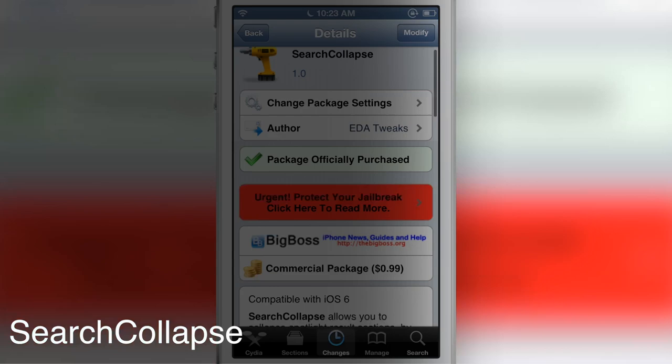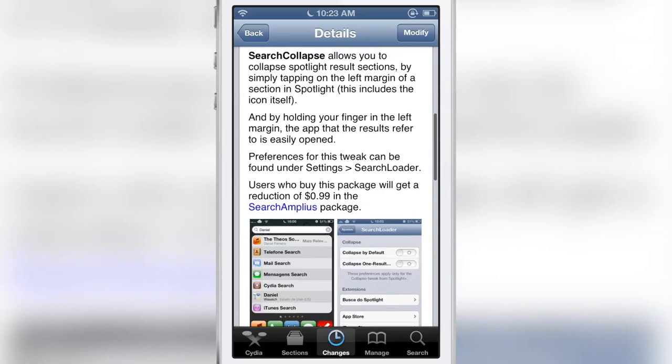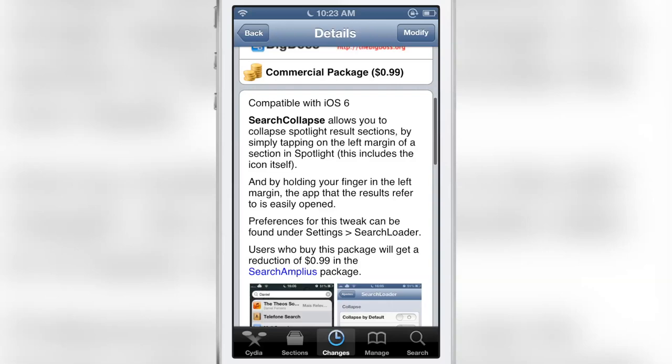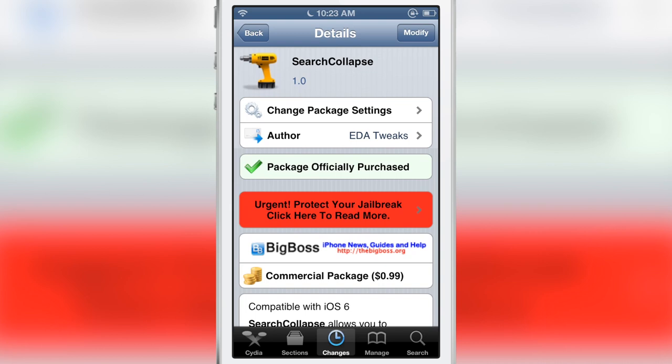How's it going ladies and gents, it's Jeff with iDownloadBlog. Let's talk about Search Collapse. In the prior video, I talked about Search Amplius — this is the companion tweak to it. This is actually 99 cents, or it's free if you already purchased Search Amplius, which I covered in a previous video. Check that out on our channel if you want more information on that.